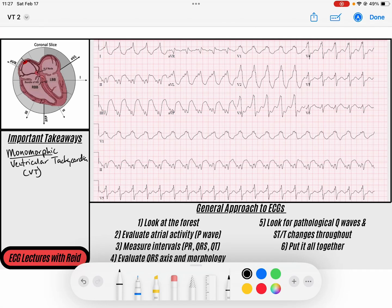Hey everybody, welcome back to the channel. My name is Reid, and today we're going to go over monomorphic ventricular tachycardia. VT is the abbreviation for ventricular tachycardia. Don't forget that I do post the PDF documents of these ECGs down in the description so that you can download them and follow along yourself. So let's talk about monomorphic VTAC.